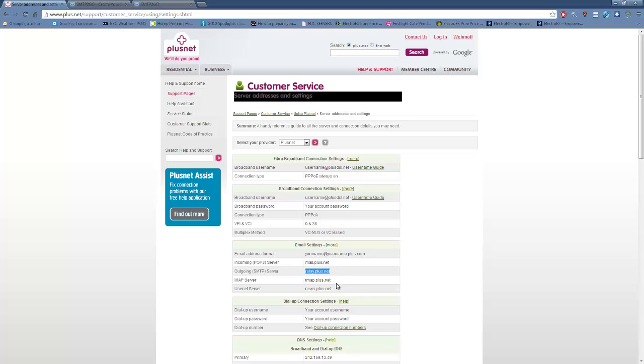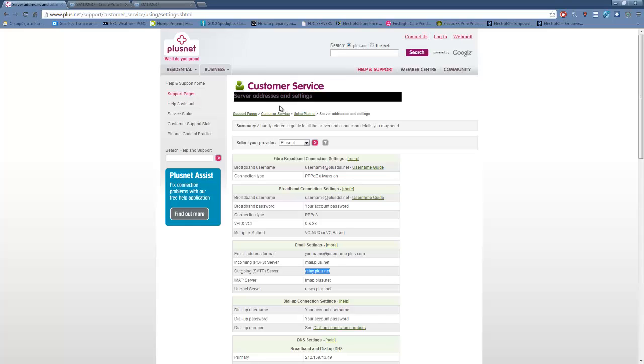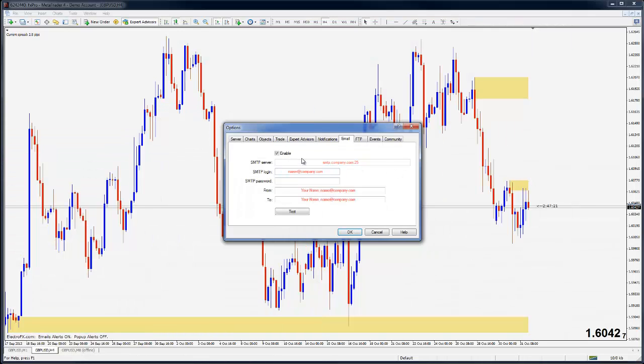I'll go ahead and highlight that, and of course this is going to differ from provider to provider. Whoever you are paying for internet, you may need to contact them and ask them what their SMTP server is, or just search their customer service website and find it. Once I have the SMTP server, I'm just going to put that in there.